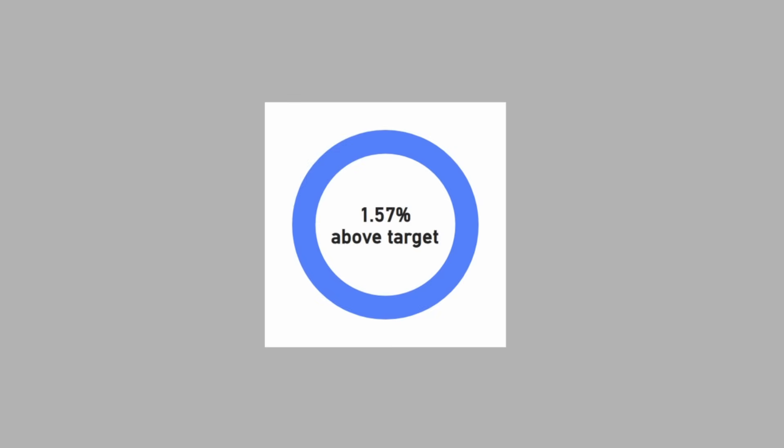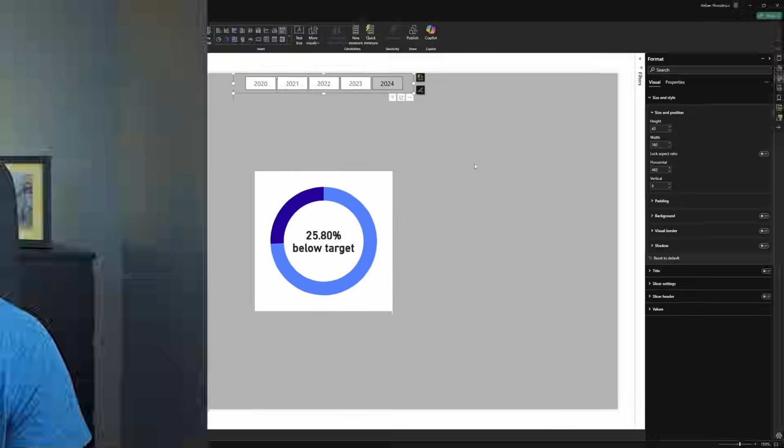Now we have a donut chart that shows us how we are performing compared to a target. But this is not what I've been asked to do. And for that we need to think a bit outside the box.